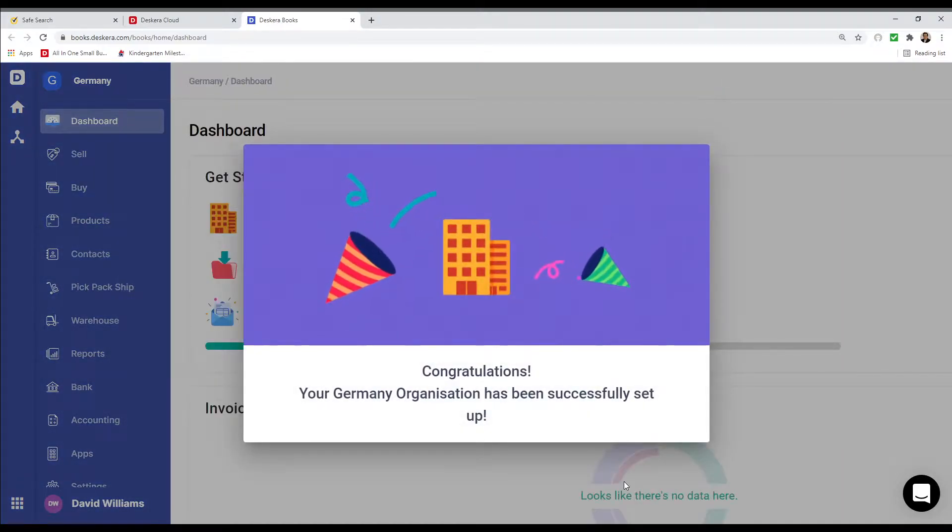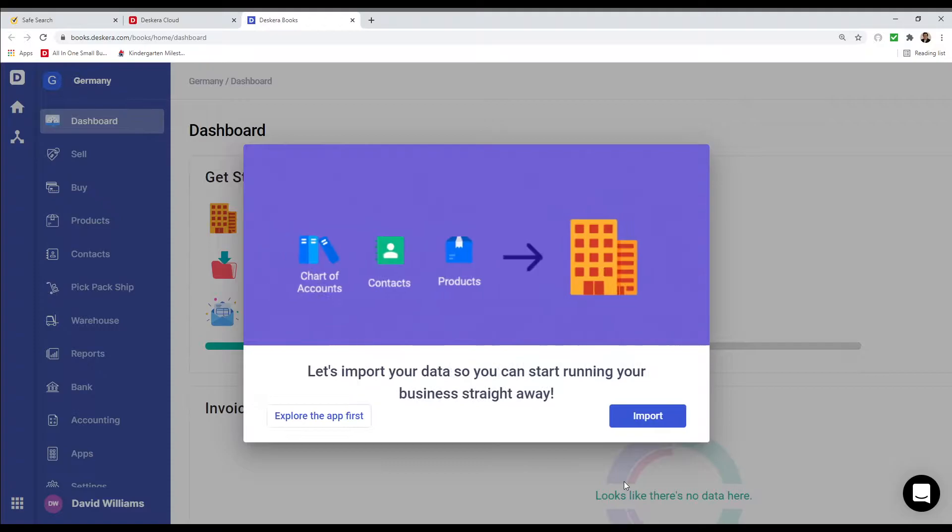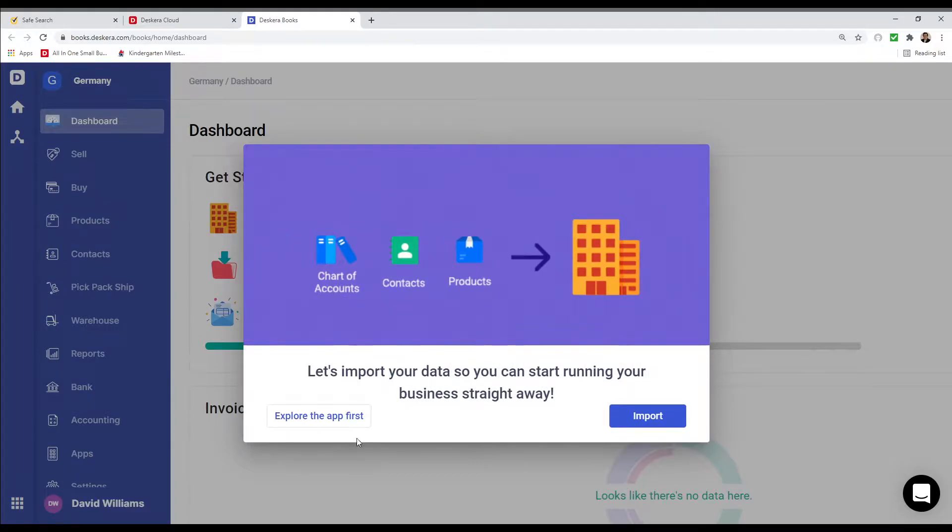Congratulations, your German organization has been successfully set up. All right, let's explore the app first.